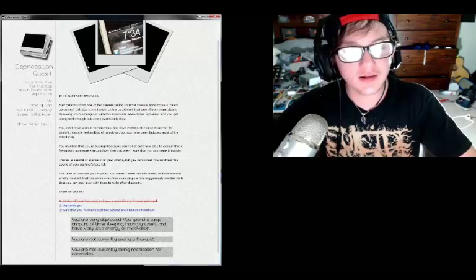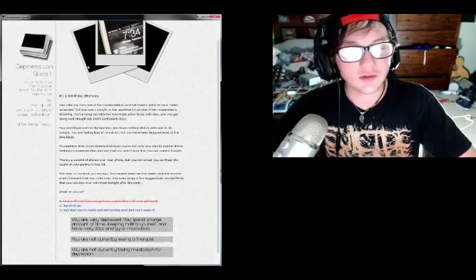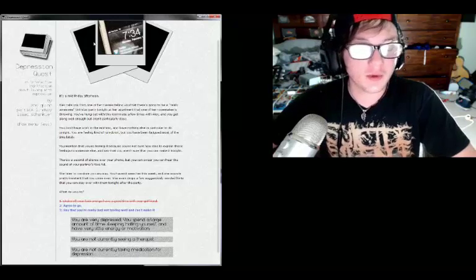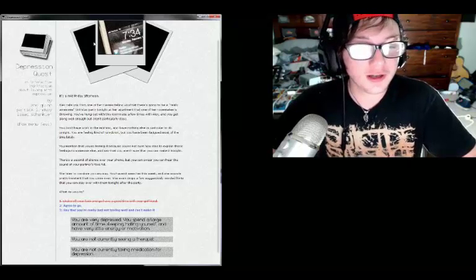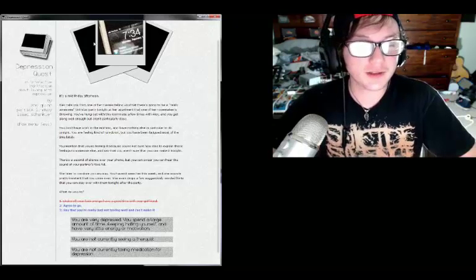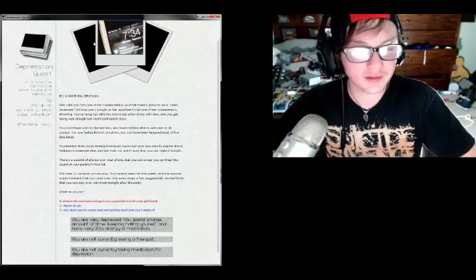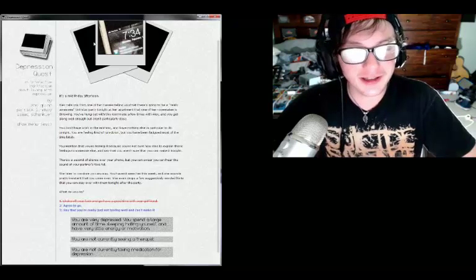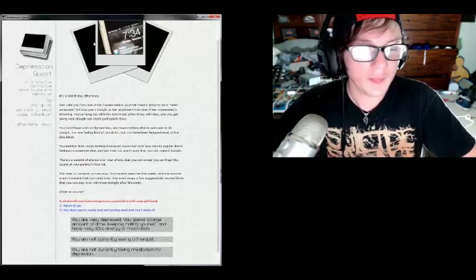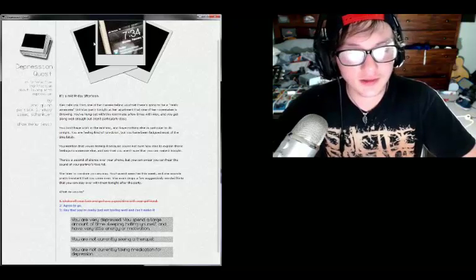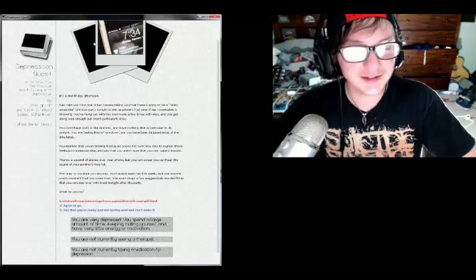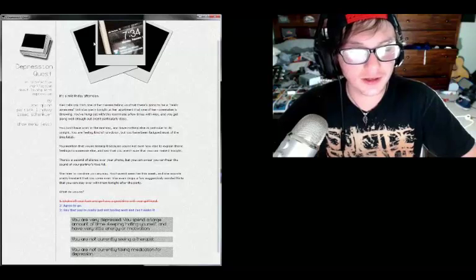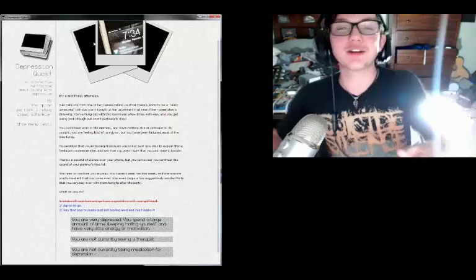It's a mid Friday afternoon, Alex calls you from one of her classes telling you that there's going to be a really awesome birthday party tonight at her apartment for one of her roommates that's throwing. You've hung out with this roommate a few times with Alex, you get along well enough but aren't particularly close. You don't have work in the morning, there's nothing else particularly to do tonight. You are feeling kind of run down but you have been fatigued most of the time lately. You mention that you're feeling ill because you're not sure how to explain those feelings to someone else and say that you aren't sure that you can make it tonight. There's a sound of silence over your phone but you can swear you hear the sound of your partner's face fall. She tries to convince you anyway, you haven't seen her this week and she sounds pretty intent on you coming over. What do you do? Shake off the feeling and go have a good time with your girlfriend? Agree to go? Say that you're just really not feeling it? Man, I'll go, at number one.